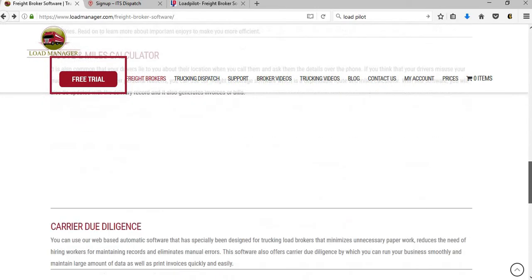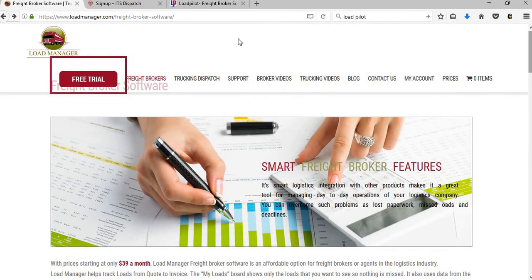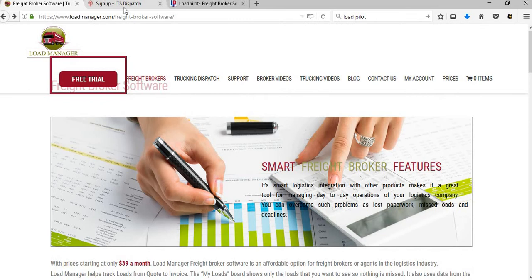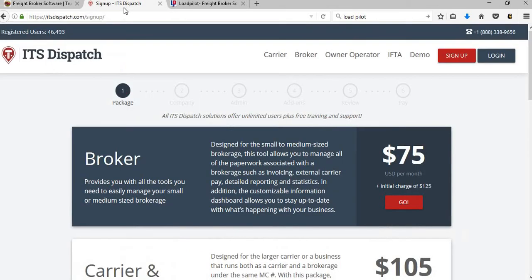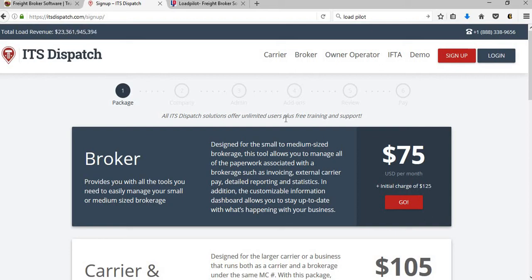The next one is ITS Dispatch. Now they also have some really good features on here. With the ITS Dispatch for the brokerage, as you notice, it has unlimited users. So if you're starting a brokerage, even though you're new, if you have 10 brokers then you may want to go with this one. If you have five brokers, because for $75 a month it's unlimited users.